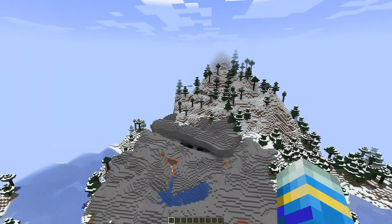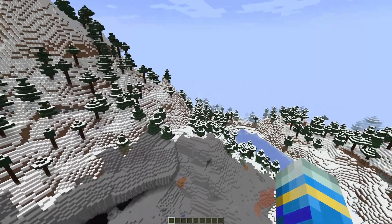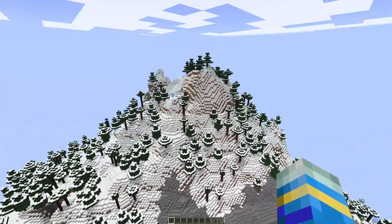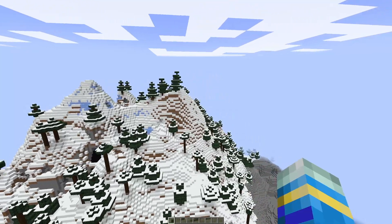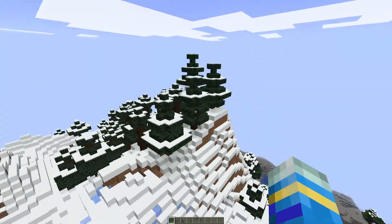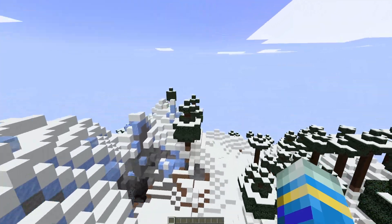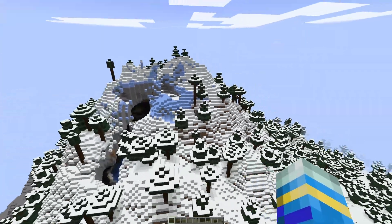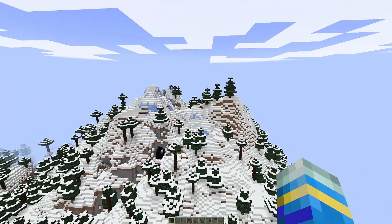Hey guys, welcome to another Server Miner Plugin tutorial. I'm your host LTGym007 and today we'll look at the Chunky plugin. As the name would suggest, this plugin is to do with chunks and it allows you to have more control over pre-generating them. There are quite a few things you can do with this plugin, so let's just jump into it.